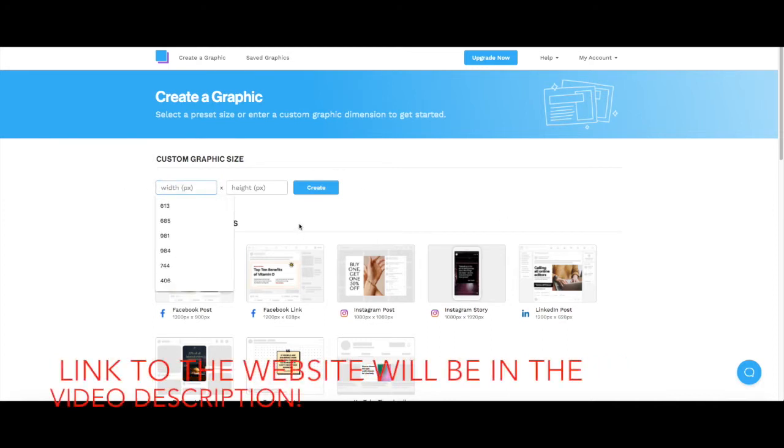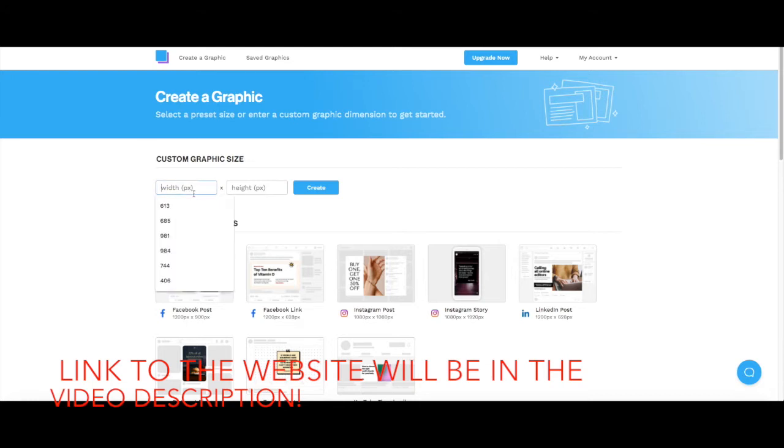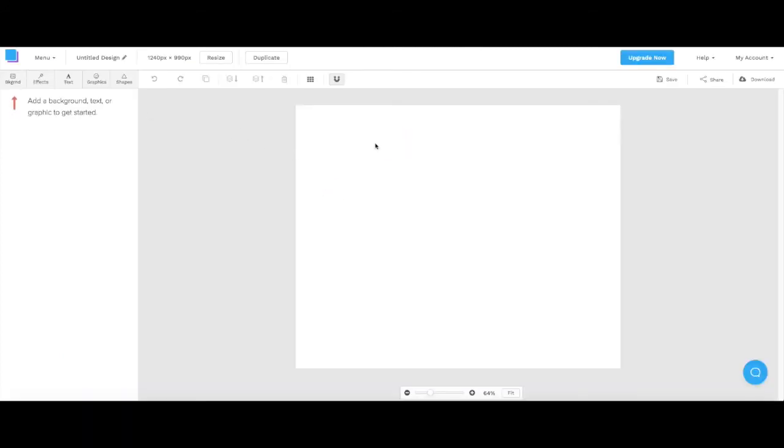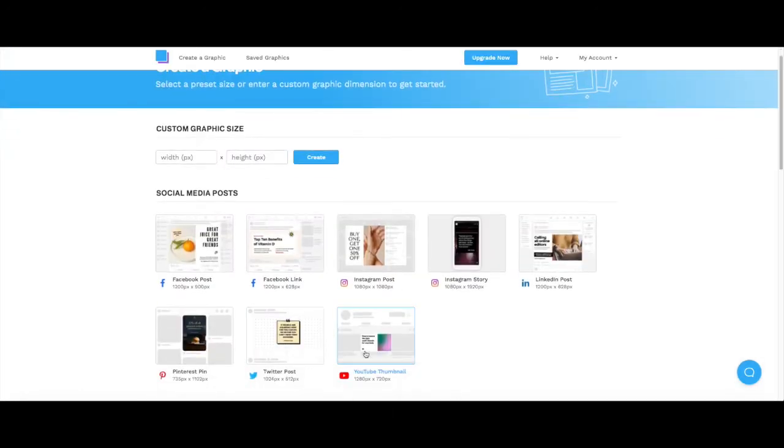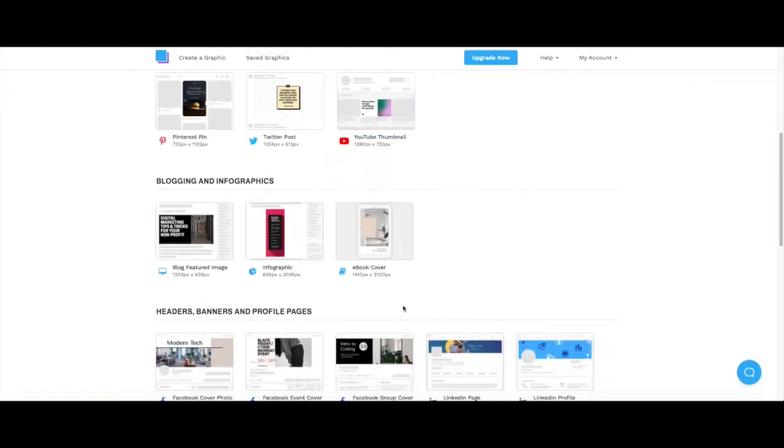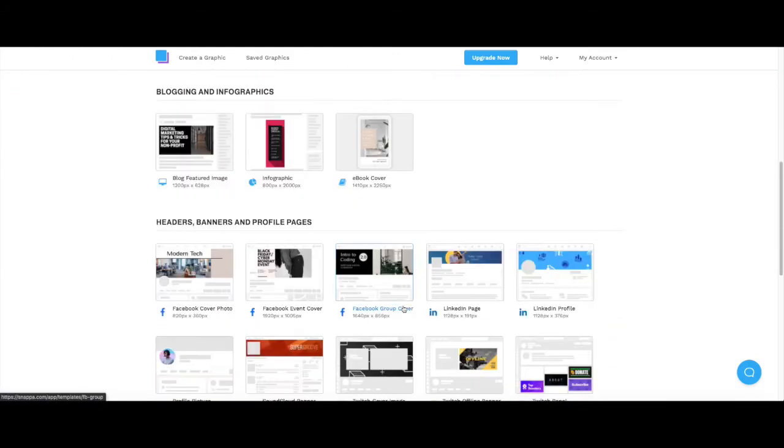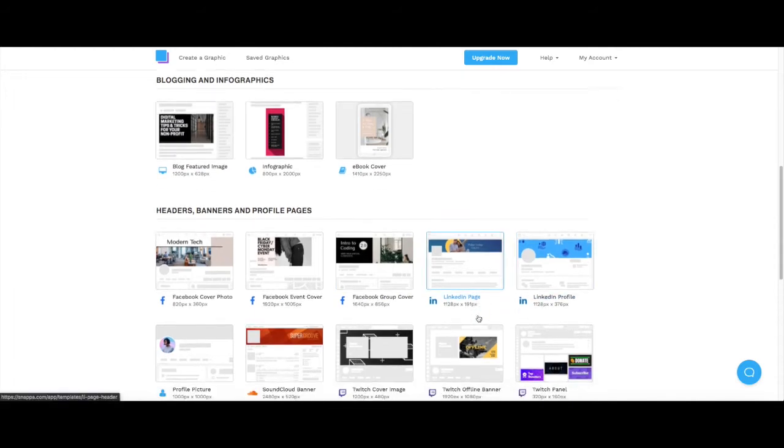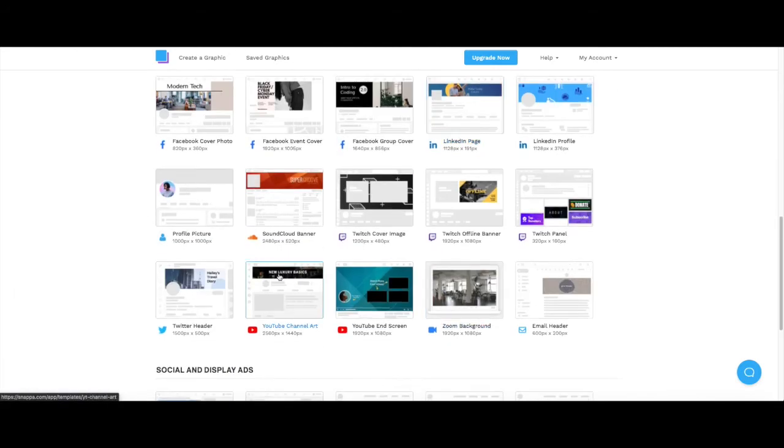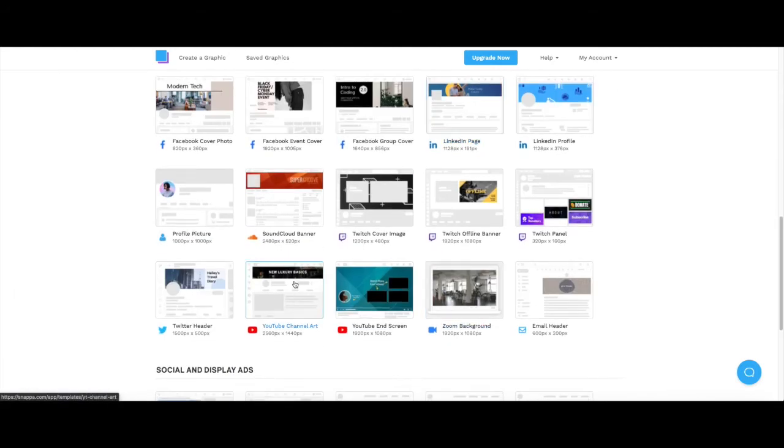Basically you can choose how much, so if you want to make a graphic you can like choose which pixel size, I don't know 1240 by 990. So you can just click create. You can choose like different Instagram post, Instagram story, LinkedIn post. They have all these infographics and graphics and everything. This is actually how I made my YouTube channel art.